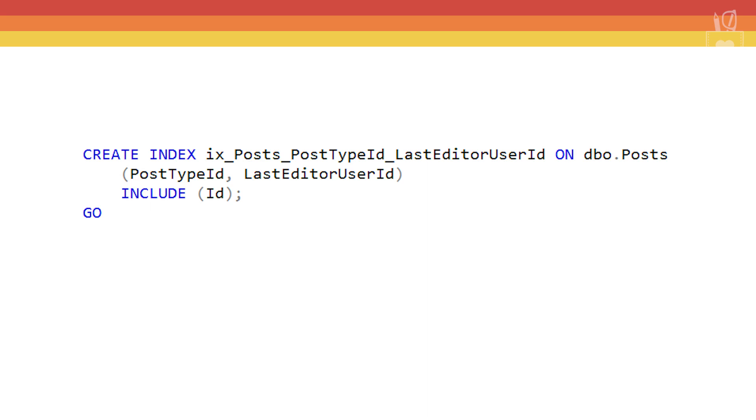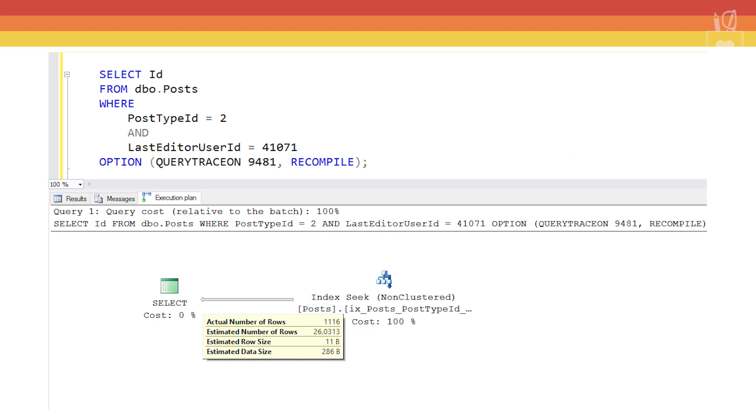We'll run our query, get the execution plan and the estimated number of rows and we'll see that the number of rows is 26.0313.